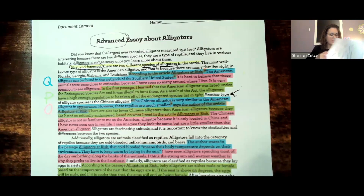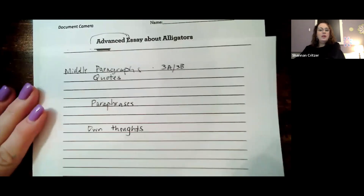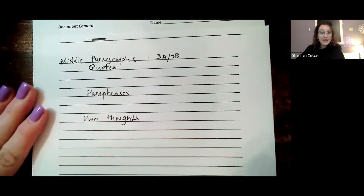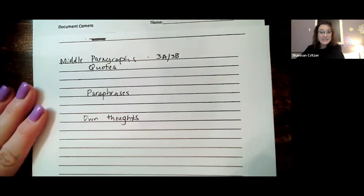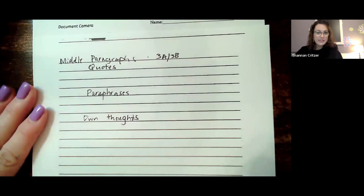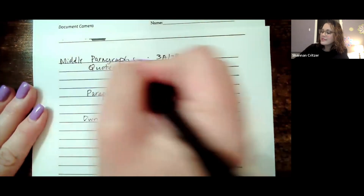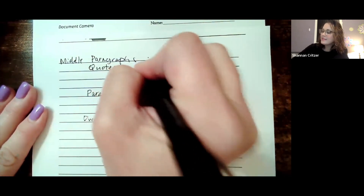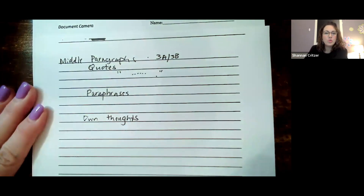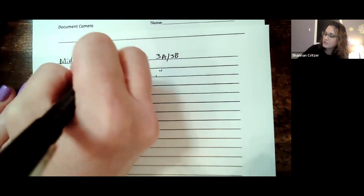So right here where I started our chart — our middle paragraphs have 3A and 3B. Those are the sentences for 3A and 3B. We have quotes, paraphrases, and own thoughts. I'm just going to write here: words in quotation marks or an ellipse in quotation marks for quotes. But the paraphrase — let me do this — I have evidence-based terminology and then my quotation, my period, close my quotation. Paraphrases have EBT and then just the information. I don't have to have quotation marks.